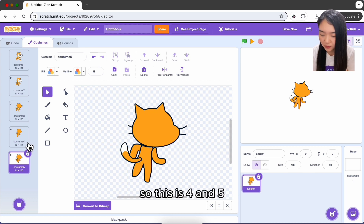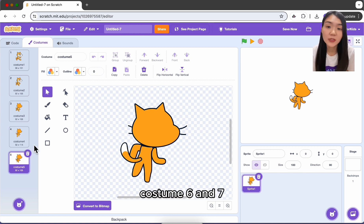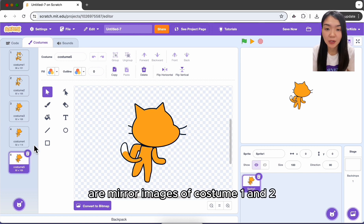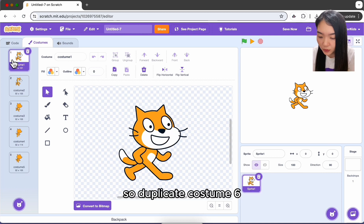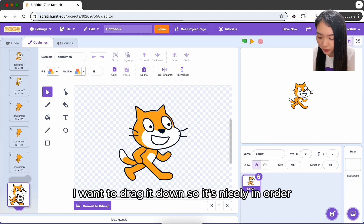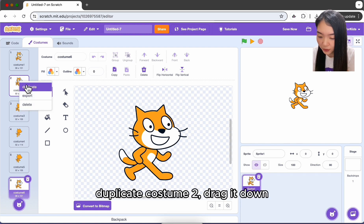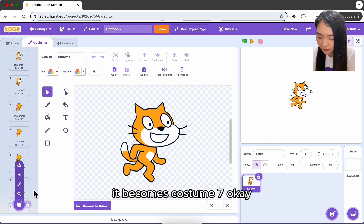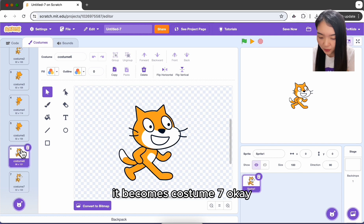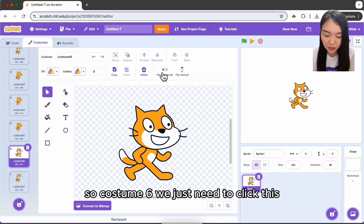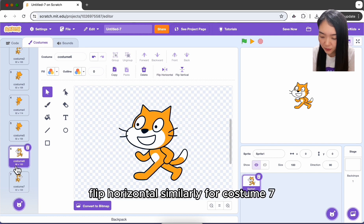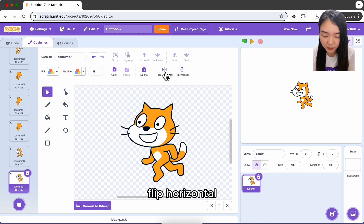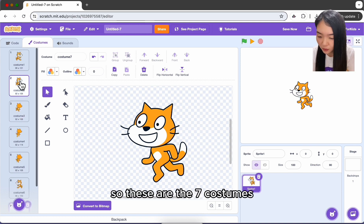Costumes six and seven are mirror images of costumes one and two. Duplicate costume one and drag it down so it's nicely in order as costume six. Duplicate costume two and drag it down to become costume seven. For costume six, click flip horizontal. Similarly for costume seven, flip horizontal. So these are the seven costumes for the cat.